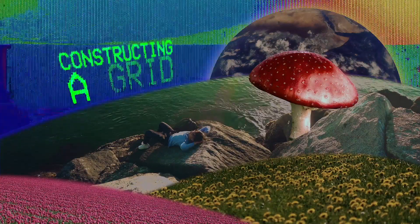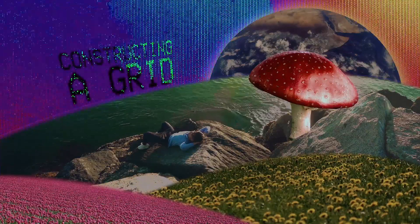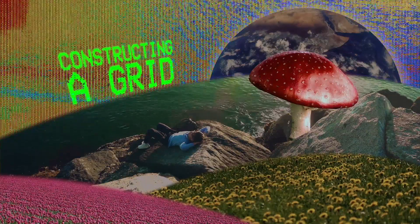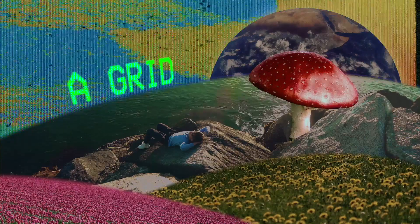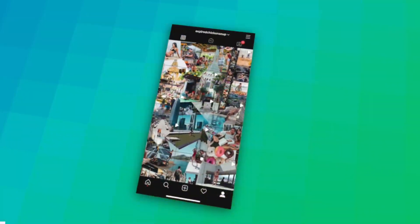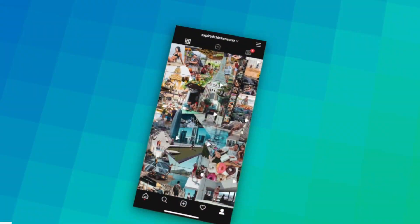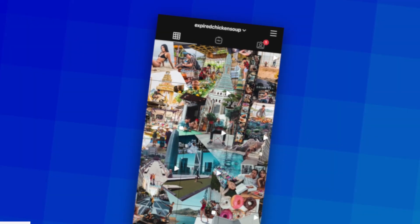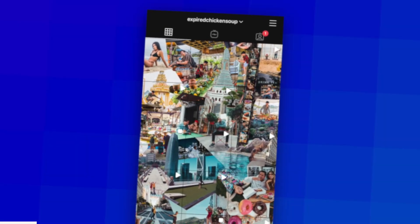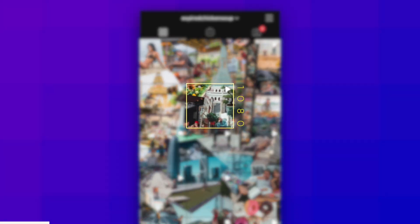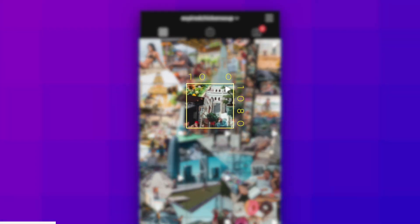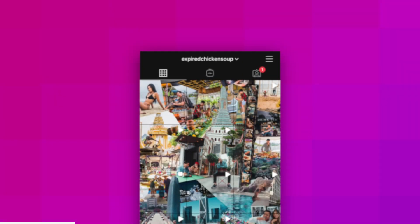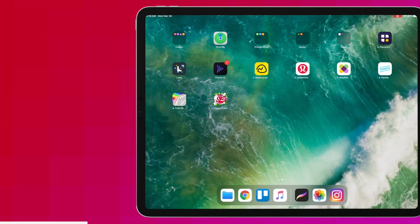Now let's dive in. The first step in creating a seamless Instagram feed is to construct a grid big enough to lay out the photos. Let's take a look at Instagram — there are three columns made up of equal size squares, and the dimensions of each square are 1080 by 1080 pixels.